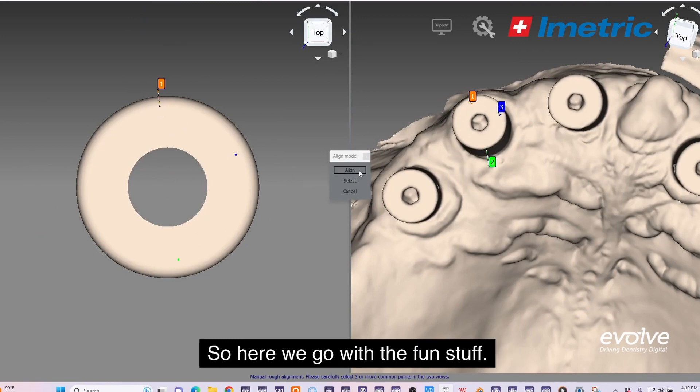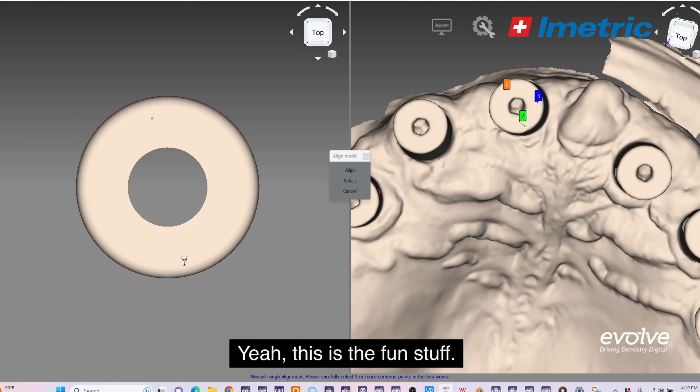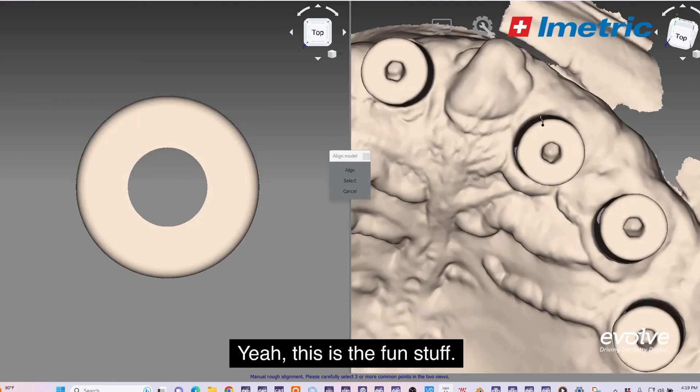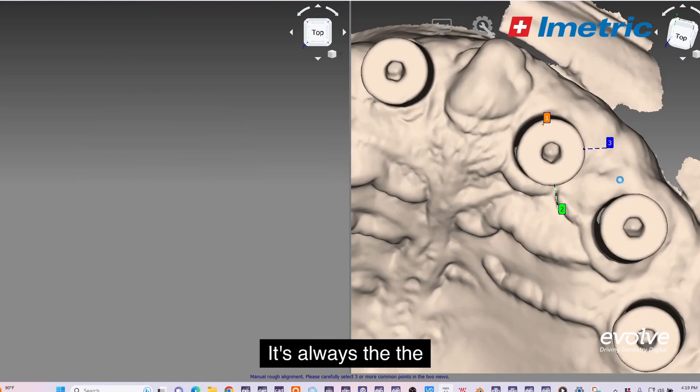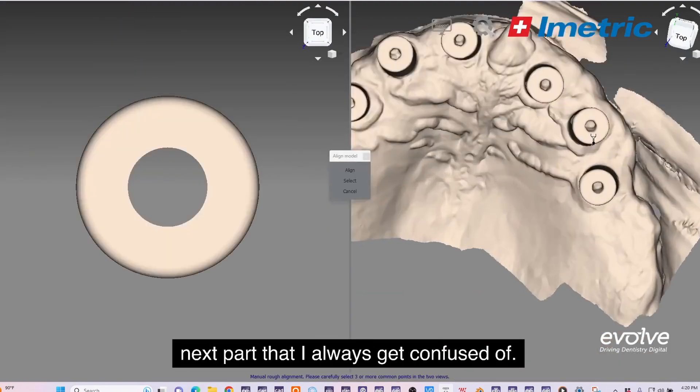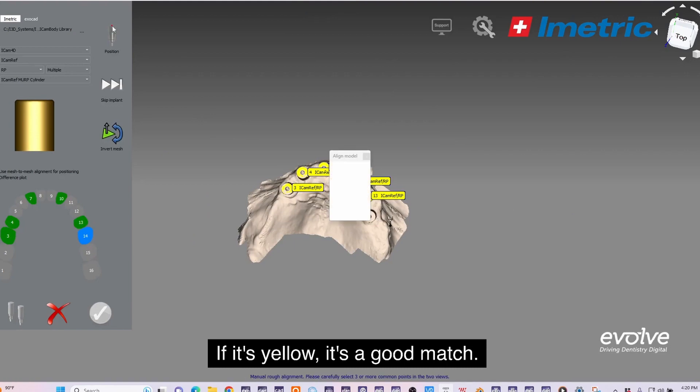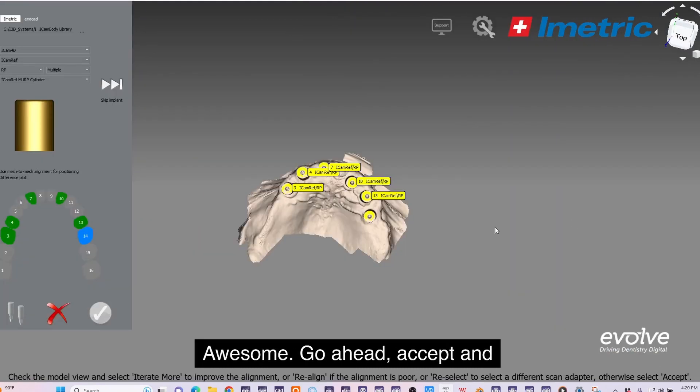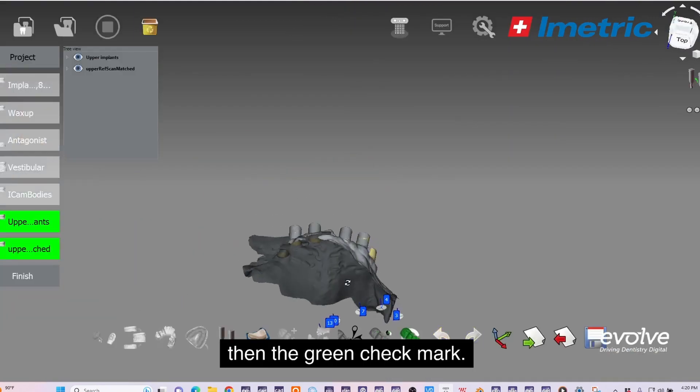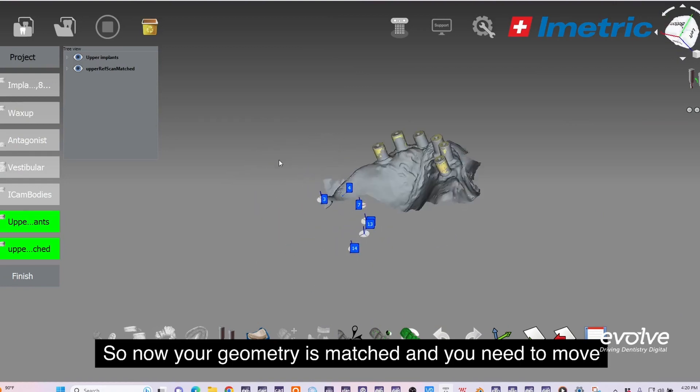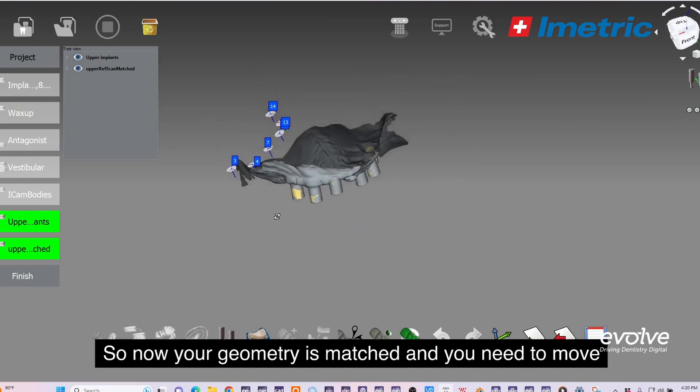This is the fun stuff. If it's yellow, it's a good match. Accept and then the green check mark. Now your geometry is matched.